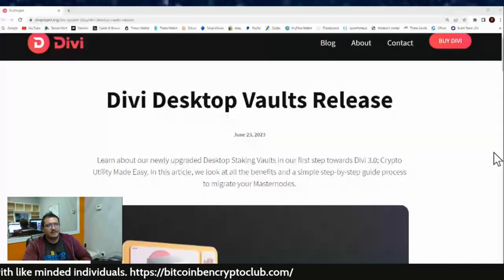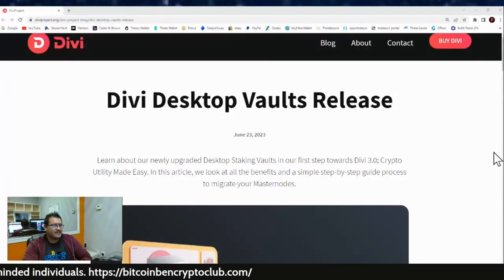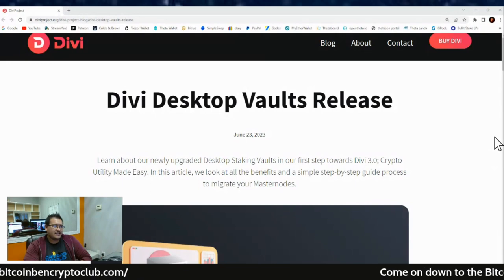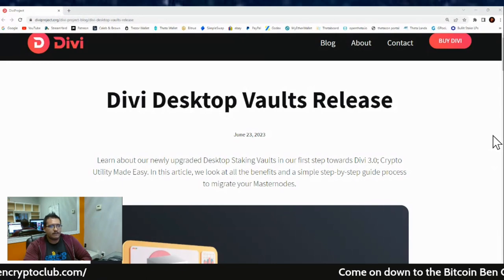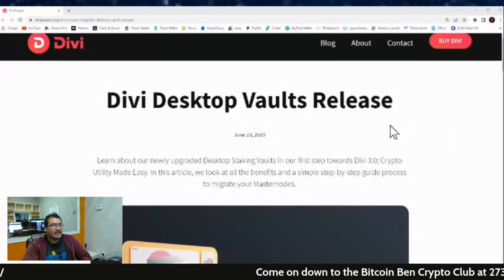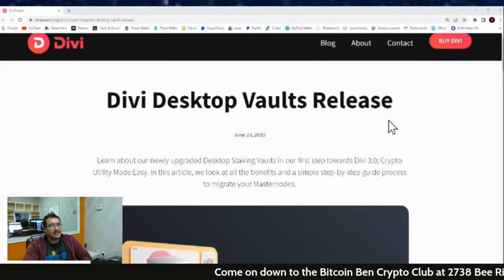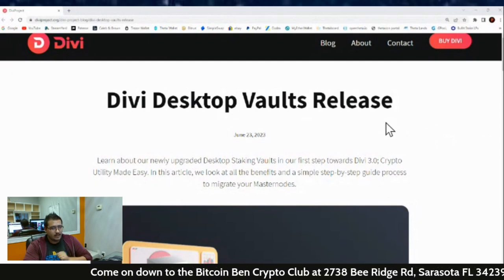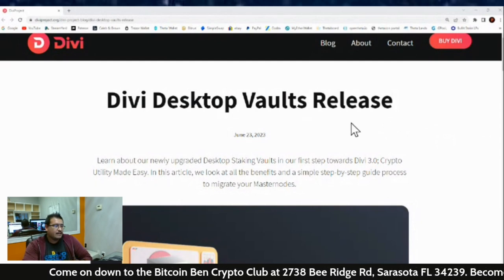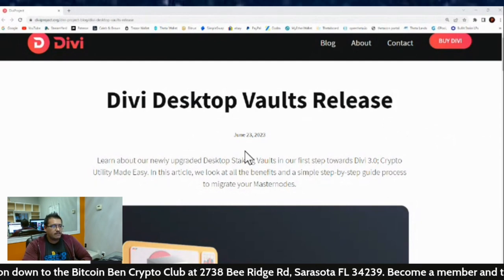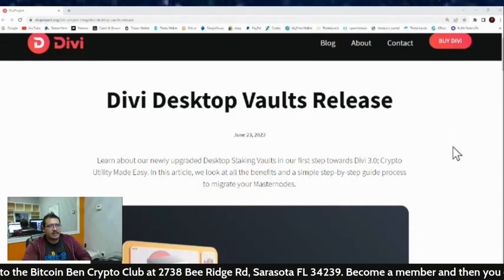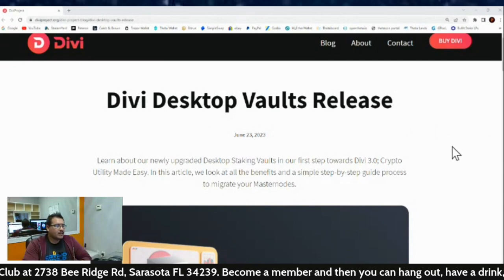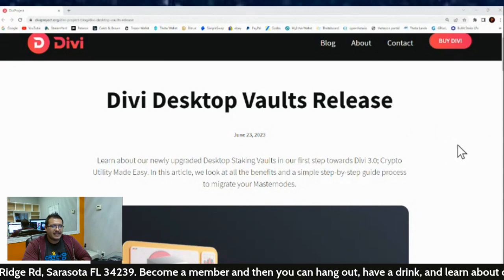Hey guys, welcome back to another Divi Project blog. This is the first one on the new updated website and it's on Divi Desktop Vaults release. The staking vaults are on the desktop now, so if you haven't updated your desktop wallet, you better get on that. Let's learn about our newly upgraded desktop staking vaults in our first step towards Divi 3.0 — crypto utility made easy.